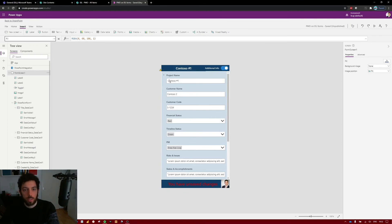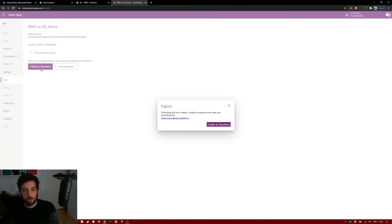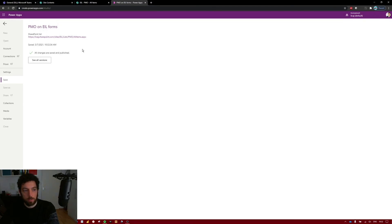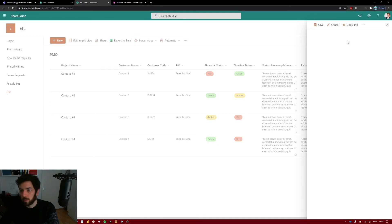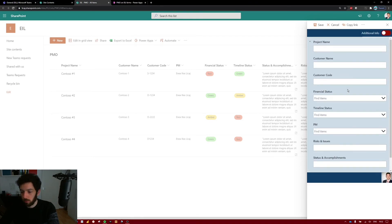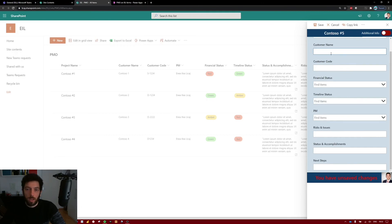Let's test it — select Play and make a change to see the unsaved label pop up at the bottom. Then go to File, Save, and Publish to SharePoint. Now it says all changes are saved and published. Refresh the SharePoint list page and select New — our PowerApps form loads. Let's create a new project called 'Contoso 5' and as you can see the project name shows at the top.